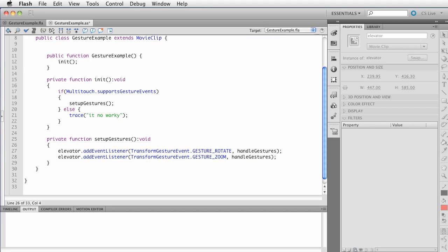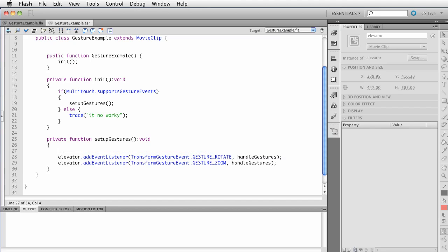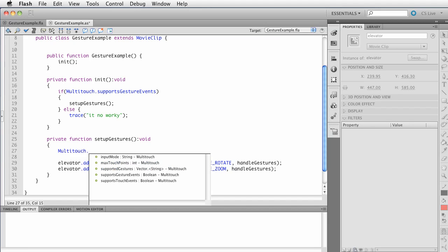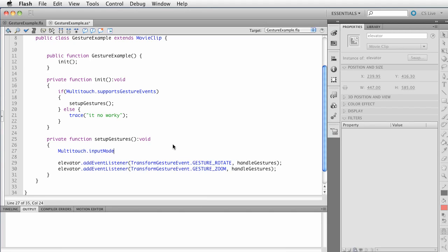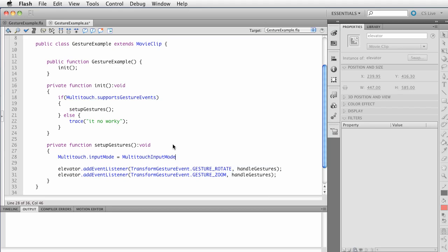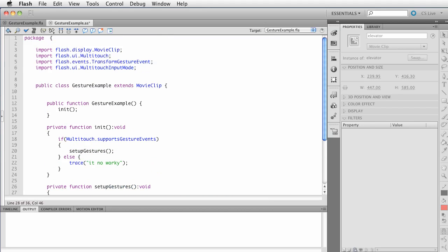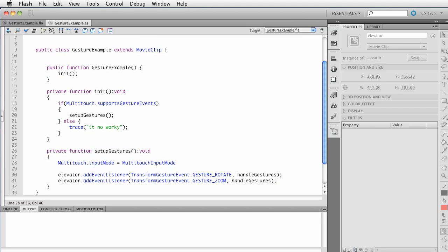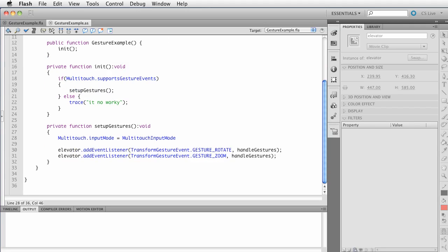So first I need to get those in there. So if I say transform gesture event dot and then the one we want is rotate. And then we want to call a function. We'll call it handle gestures. And we'll do one more elevator dot add event listener. And again, we want to listen for the transform gesture event and specifically the zoom event. We're going to call handle gestures again. Now, one more thing has to happen. Whenever you're working with multi-touch, you need to establish the type of multi-touch input.